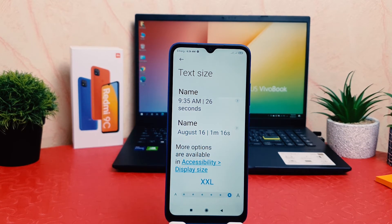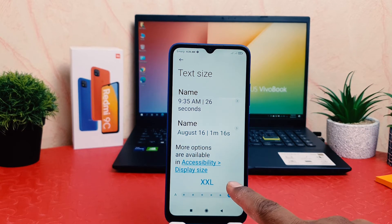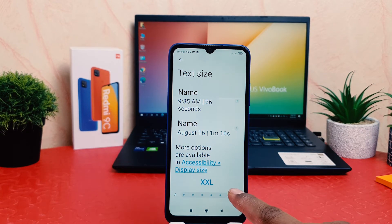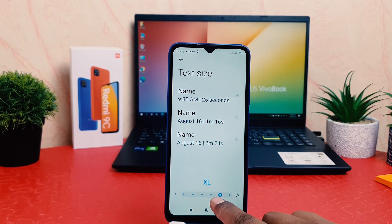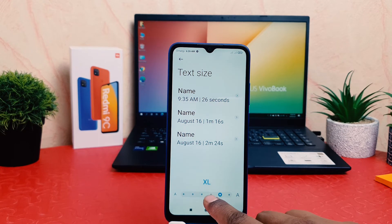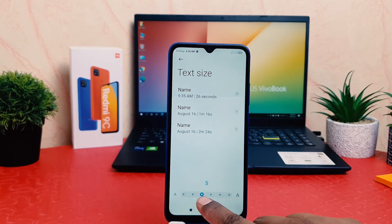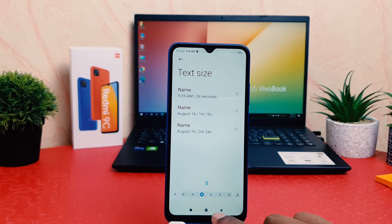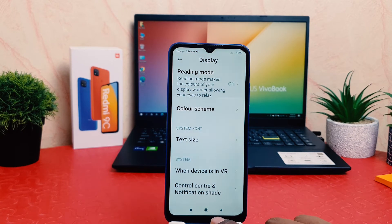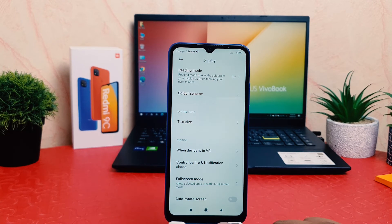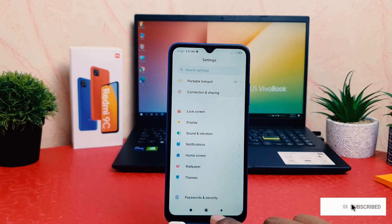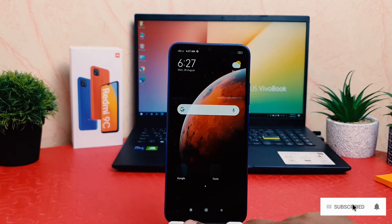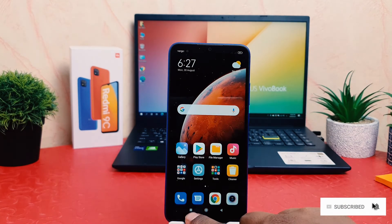Right now my phone text size is too large, which is Double XL. If you would like to make the text size large or the default, which is the small one, you can easily go with that. In this way you can easily change text size in your Redmi 9C.